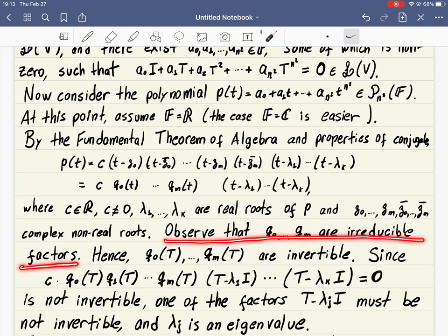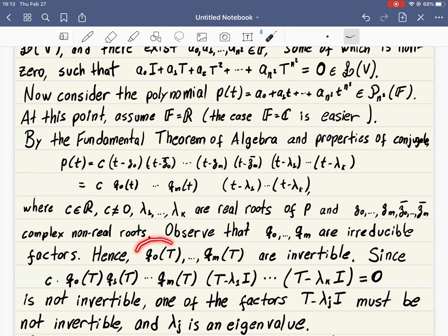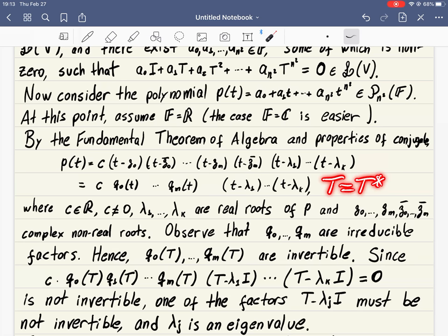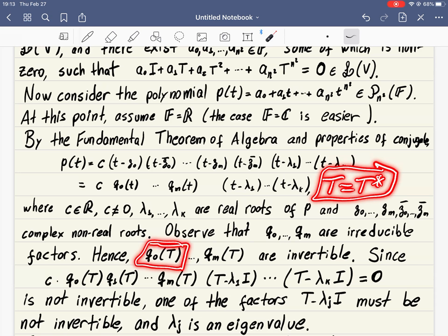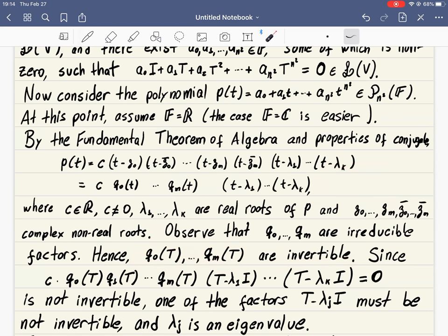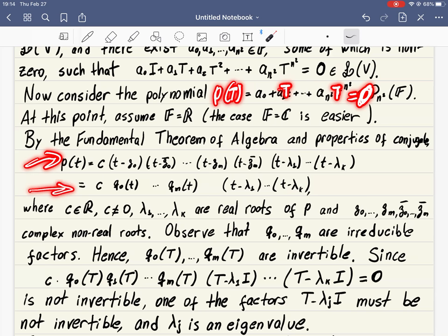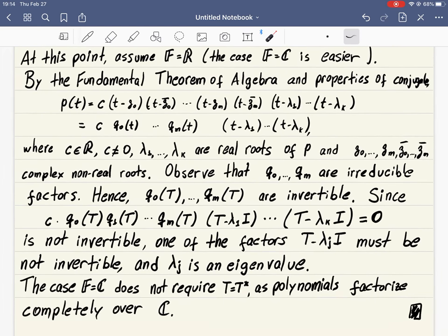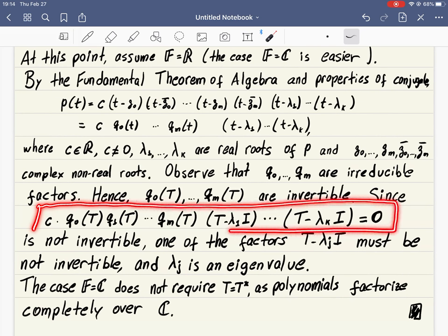So each of those quadratic expressions is an irreducible factor. By the previous lemma, when we substitute the capital T operator in place of the variable t, and using the assumption that T is self-adjoint, we have proved that each of those irreducible quadratic factors gives an invertible operator. On the other hand, we know that p(T) — putting the capital T operator into the polynomial — equals the zero operator.